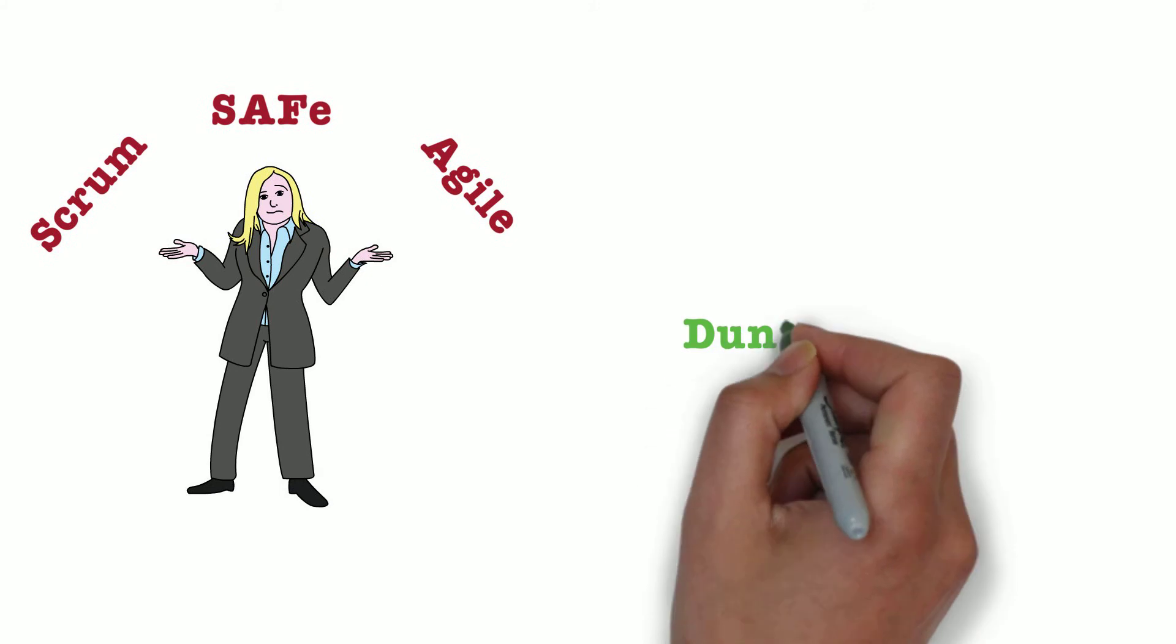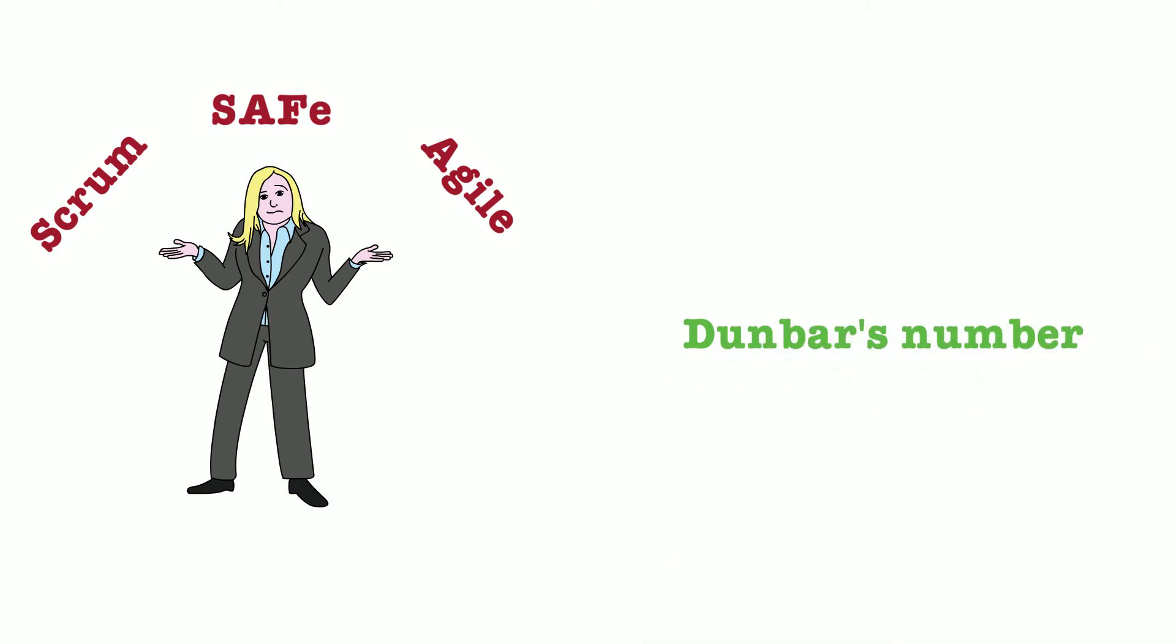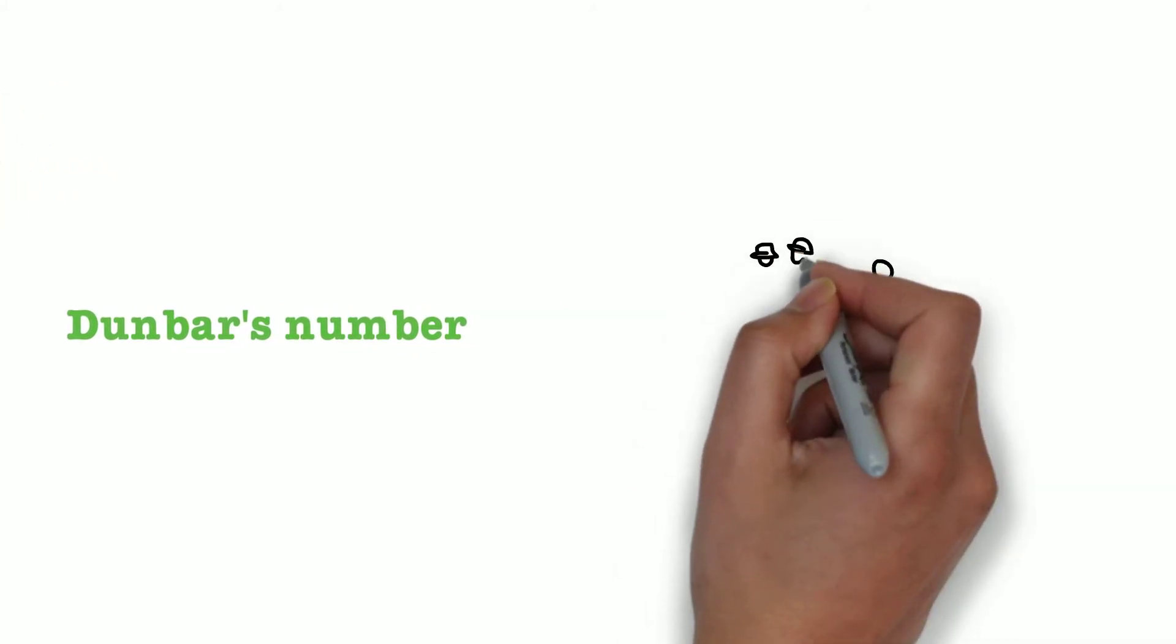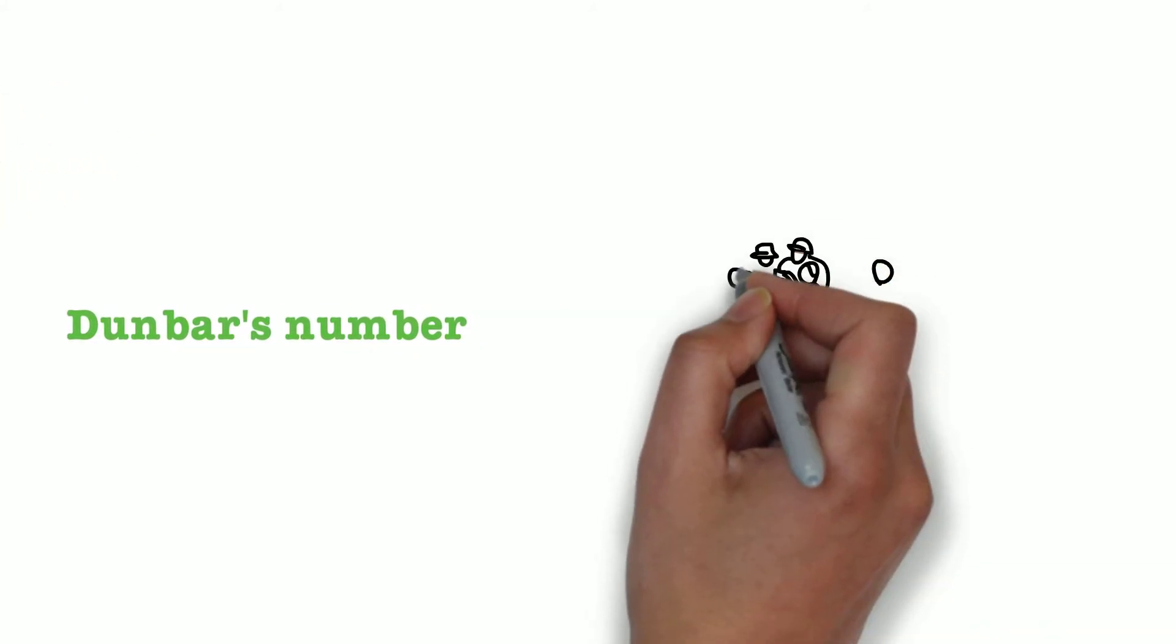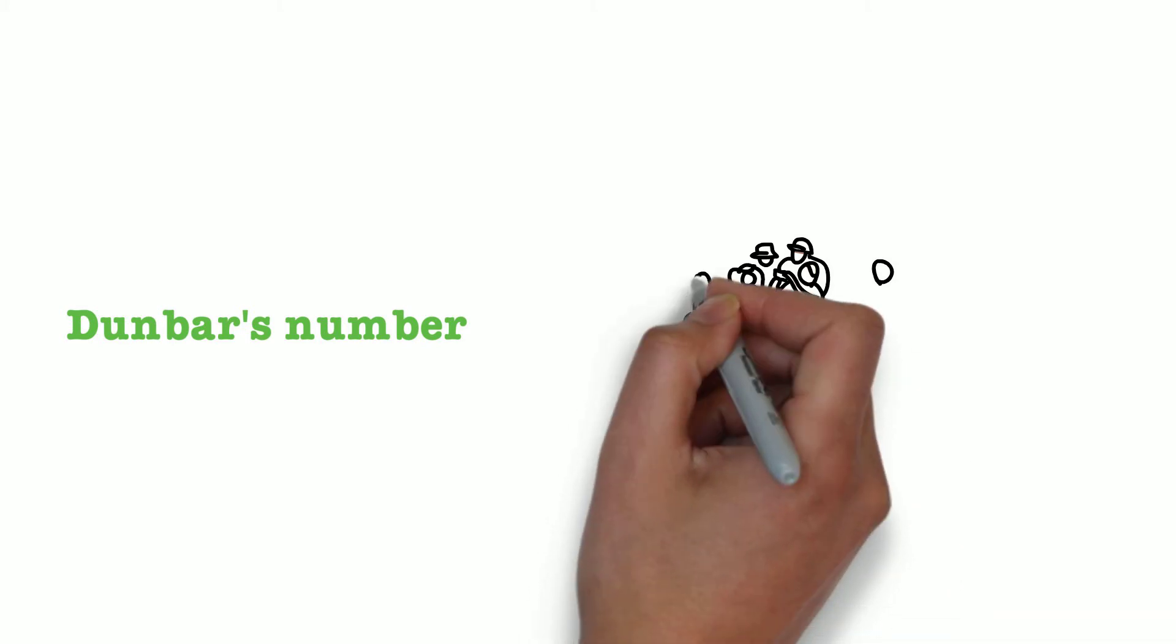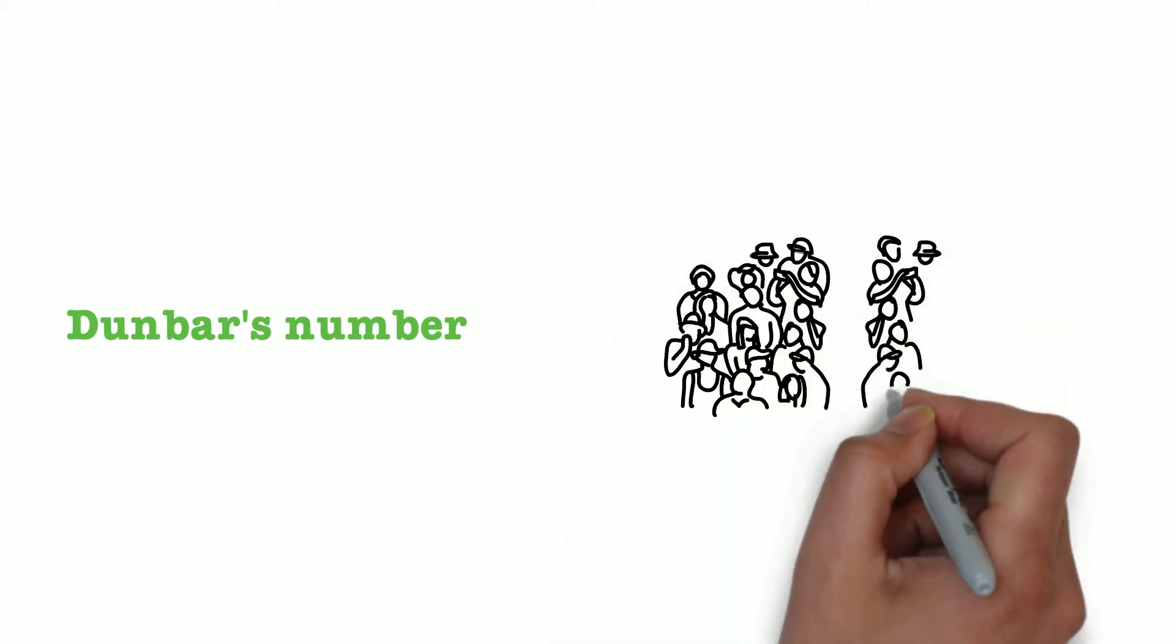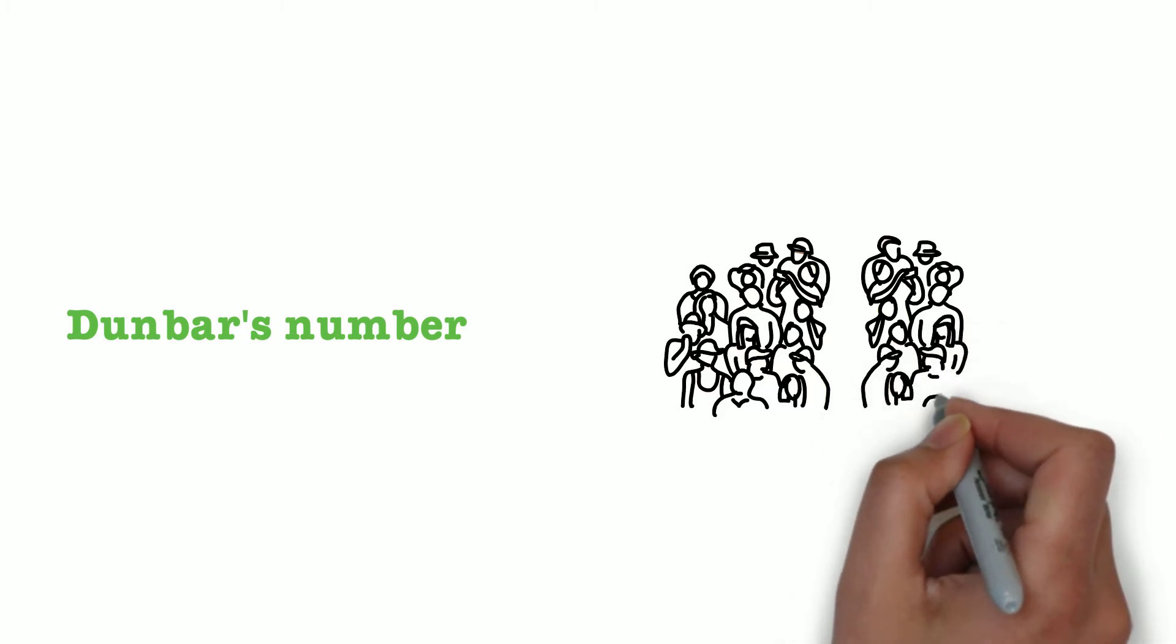It goes back to Dunbar's number. Robin Dunbar, an anthropologist, in his research found that there is a limit to the number of people one can have some kind of a stable relationship, and this number was around 150.